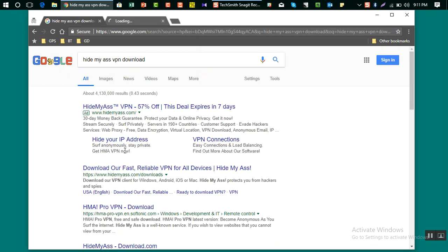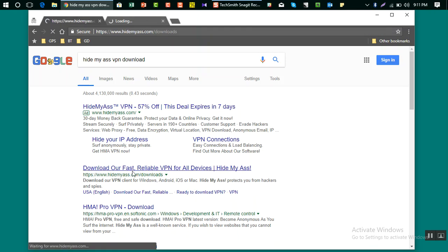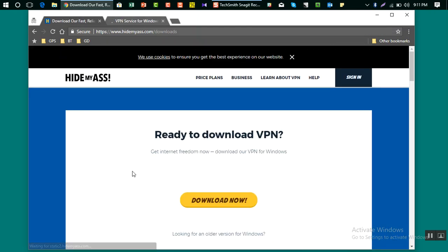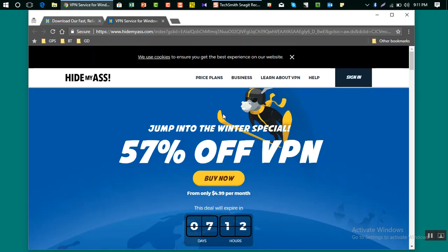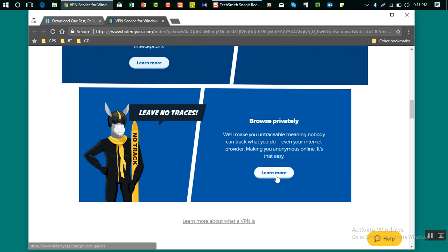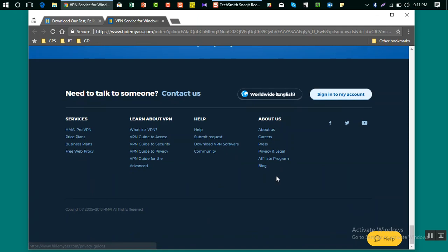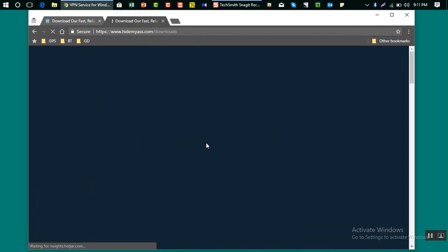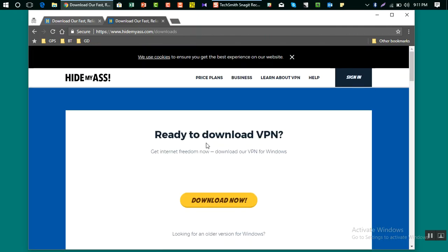You can also go here, this is the same website. If you go to hidemyass.com and scroll down, you will see here download VPN software. After clicking on that, it will take you to the same web page.